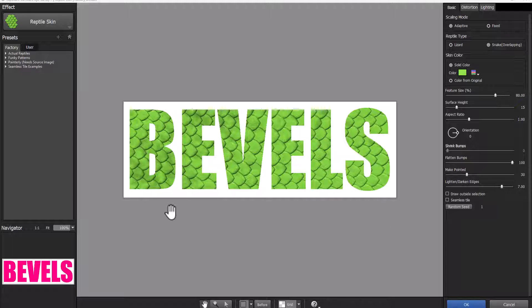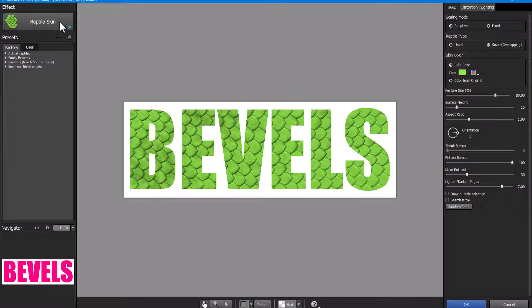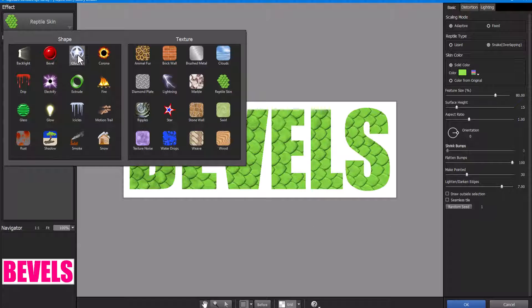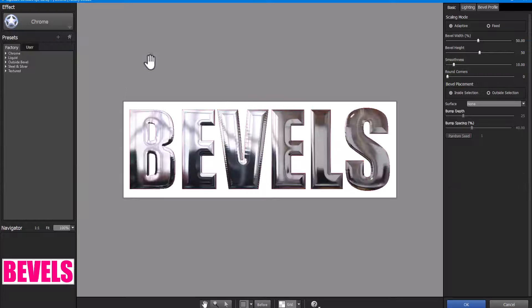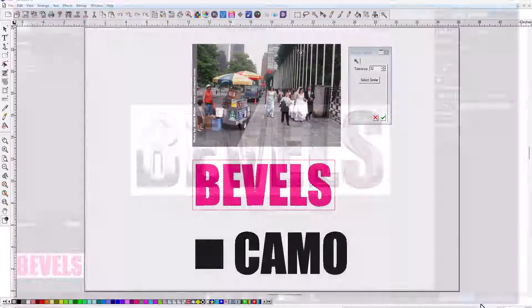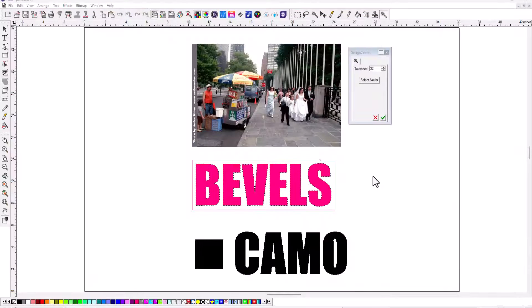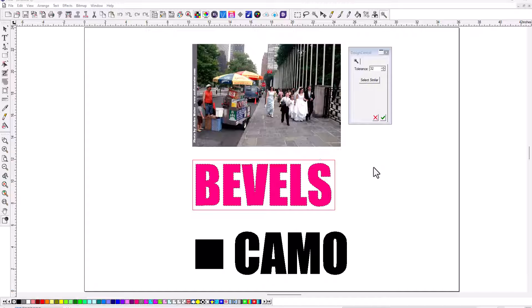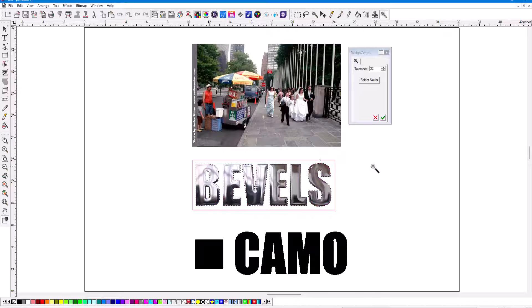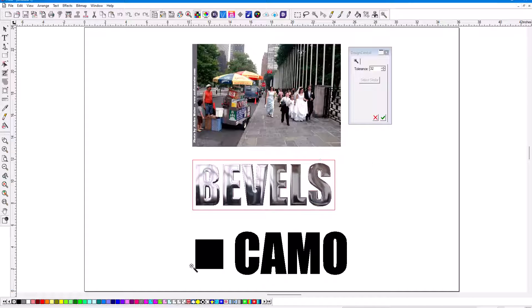And if you want to change this to something that looks like a reptile skin, or maybe you want to do Chrome, something like that, you can just click on it here and just click OK, and boom, you've got this new Chrome look here in Flexi, right?